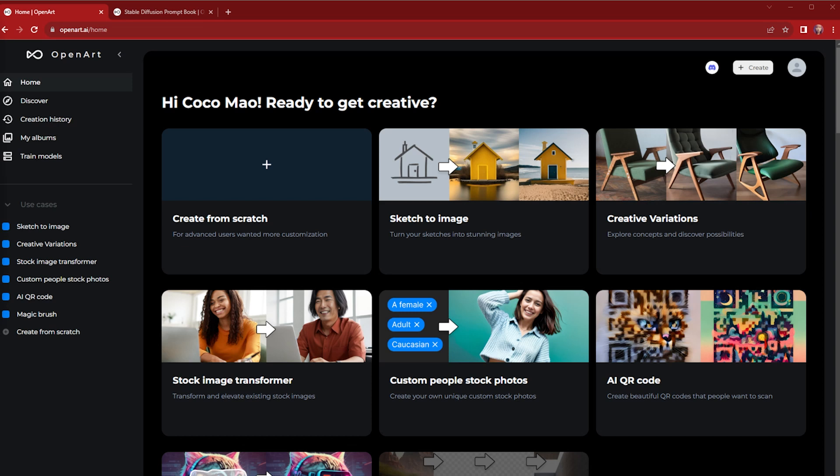Hi everyone, this is an OpenArt tutorial. If you're new to AI image creation, you've come to the right place. In this video I'm going to show you how to create your very first image with AI.